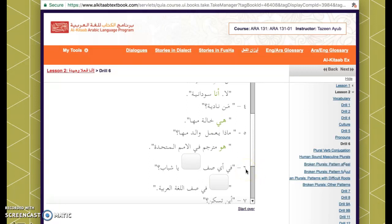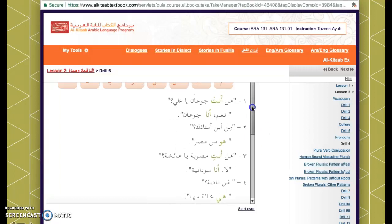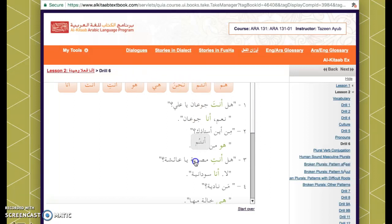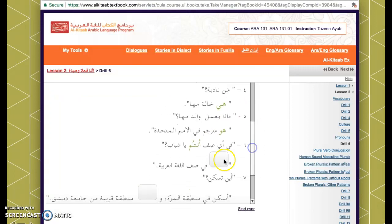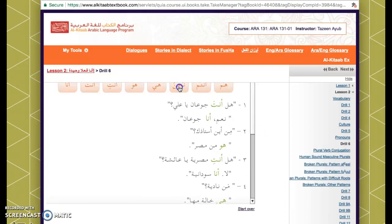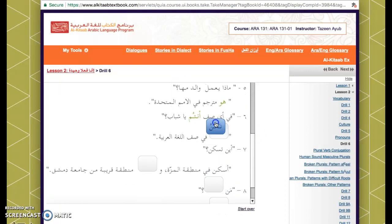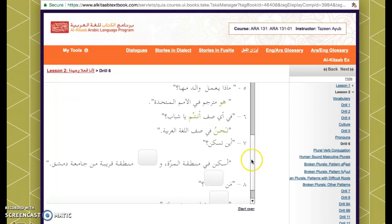Next: في أي صف يا شباب — شباب is a new word meaning a group of guys, like saying 'hey guys.' So the question is: what class are you guys in? Since it's a group we're talking to, we use أنتم. And when they respond as a group, they say نحن — we are in Arabic class.